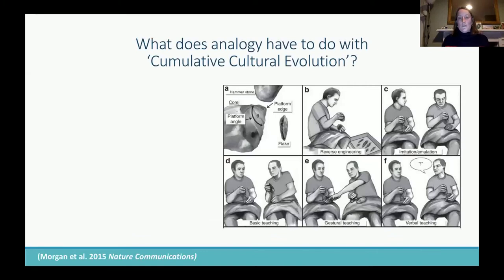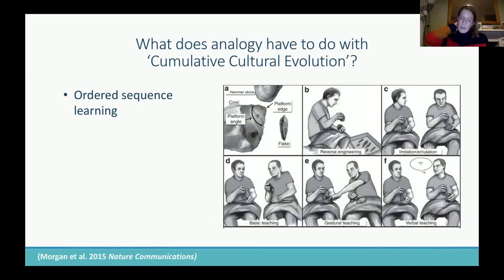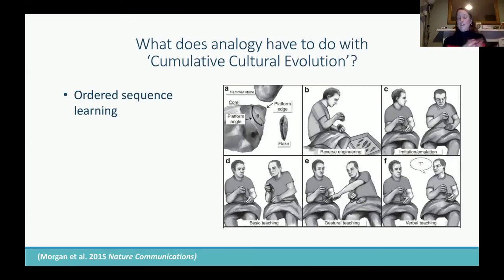So what does all this have to do with cumulative cultural evolution? We're interested in how analogies might help ordered sequence learning, which is crucial for things like tool use and tool making. There's this paper by Tom Morgan where he got lots of people to try to teach each other how to do flint-knapping and how to make an Acheulean-type stone tool.